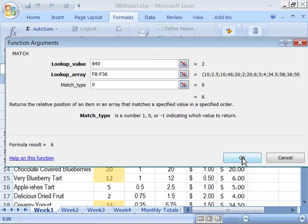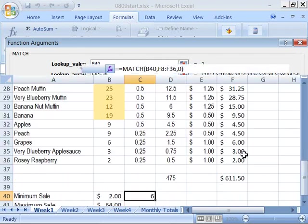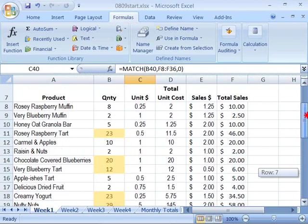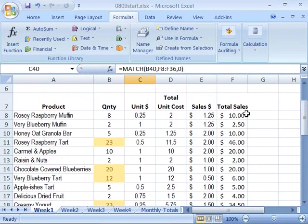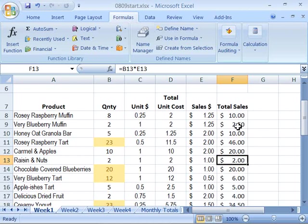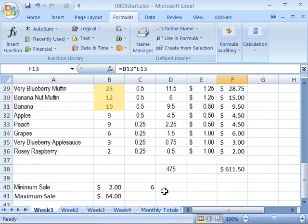So, we'll go ahead and say OK. And notice that the very first field that has $2, or the minimum number, is right here for raisins and nuts, and it's $2. And it is 1, 2, 3, 4, 5, 6 rows down. So, it's indicating that in row 6, we have our first match value.